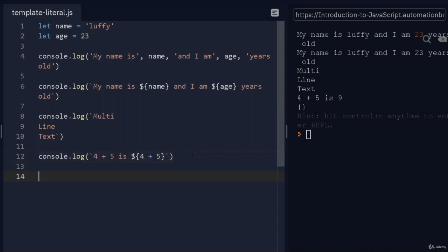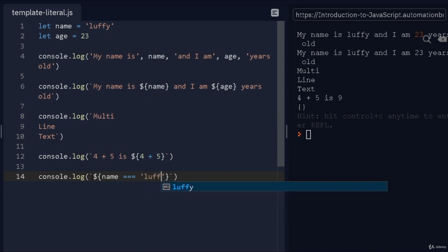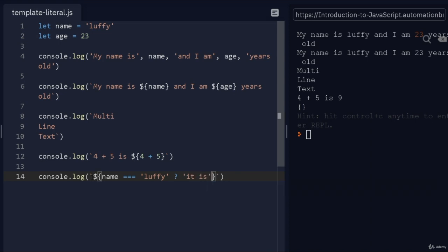You can also do something like—if the name is Luffy, then print this; if the name is not Luffy, do something else. We can do that also with template strings. I can do, for example, if name triple equals Luffy, then I want to just say—I mean in this scenario we can say "it is"—a stupid example, but we can.